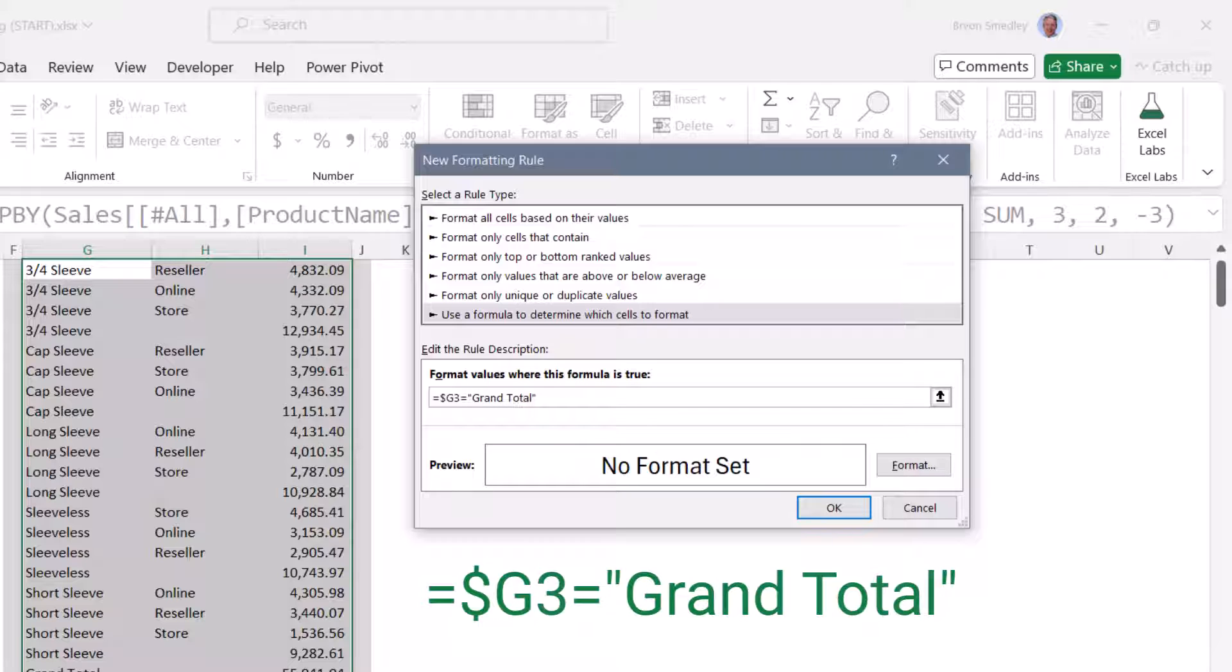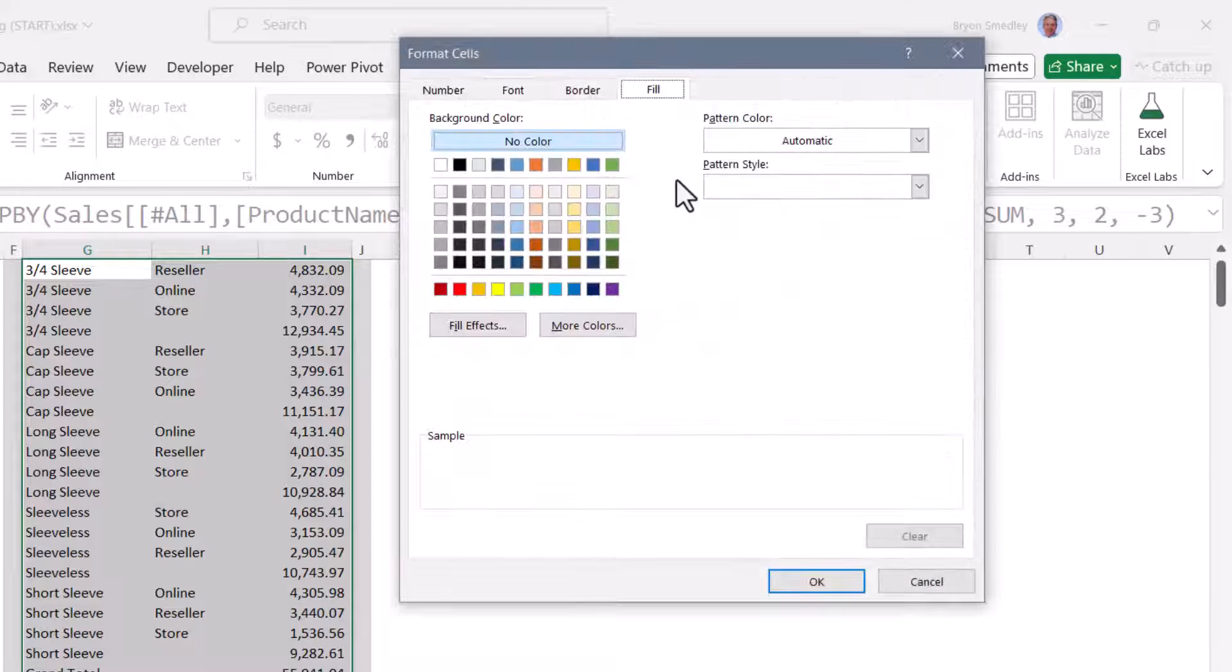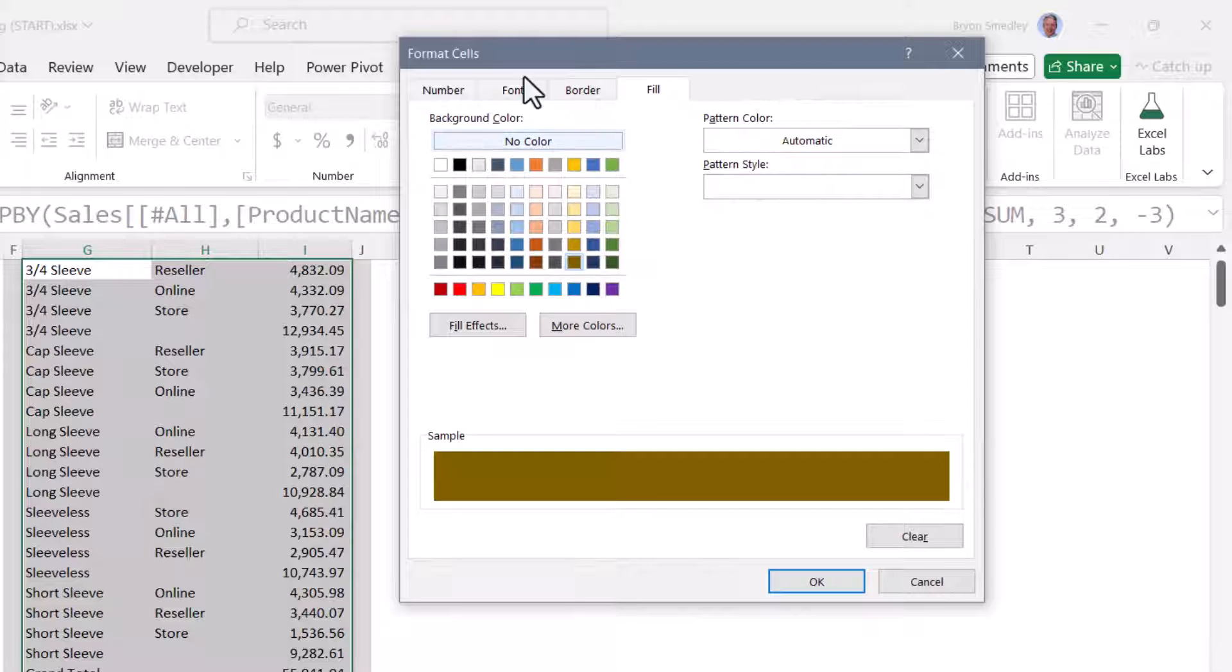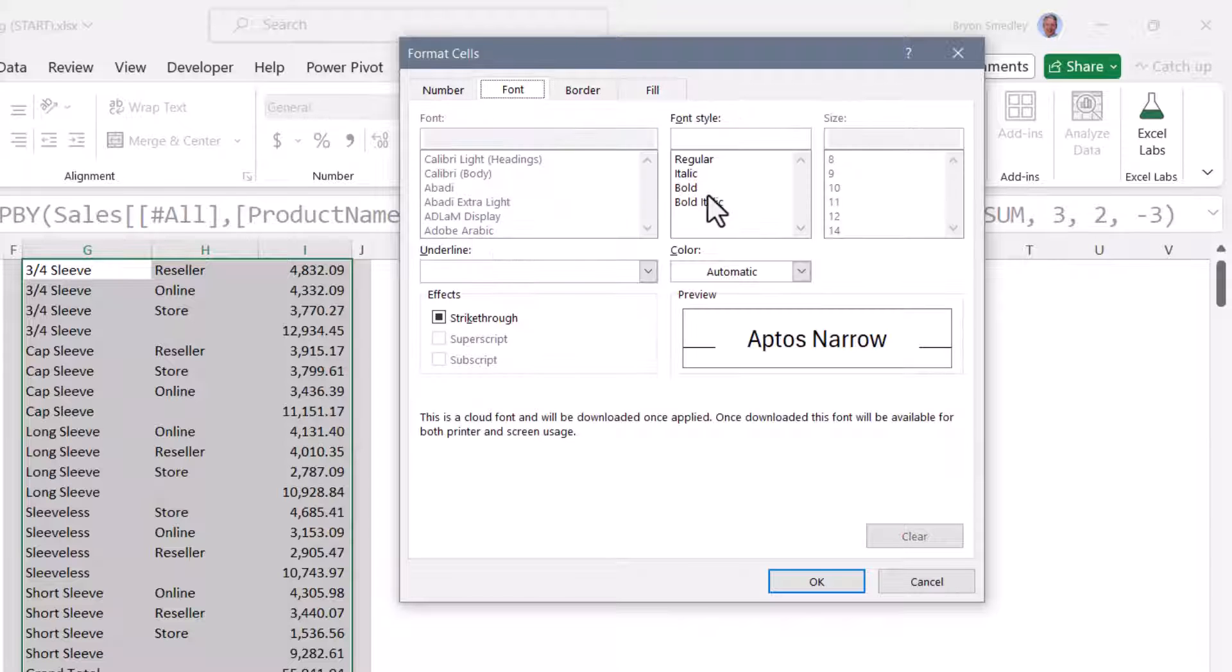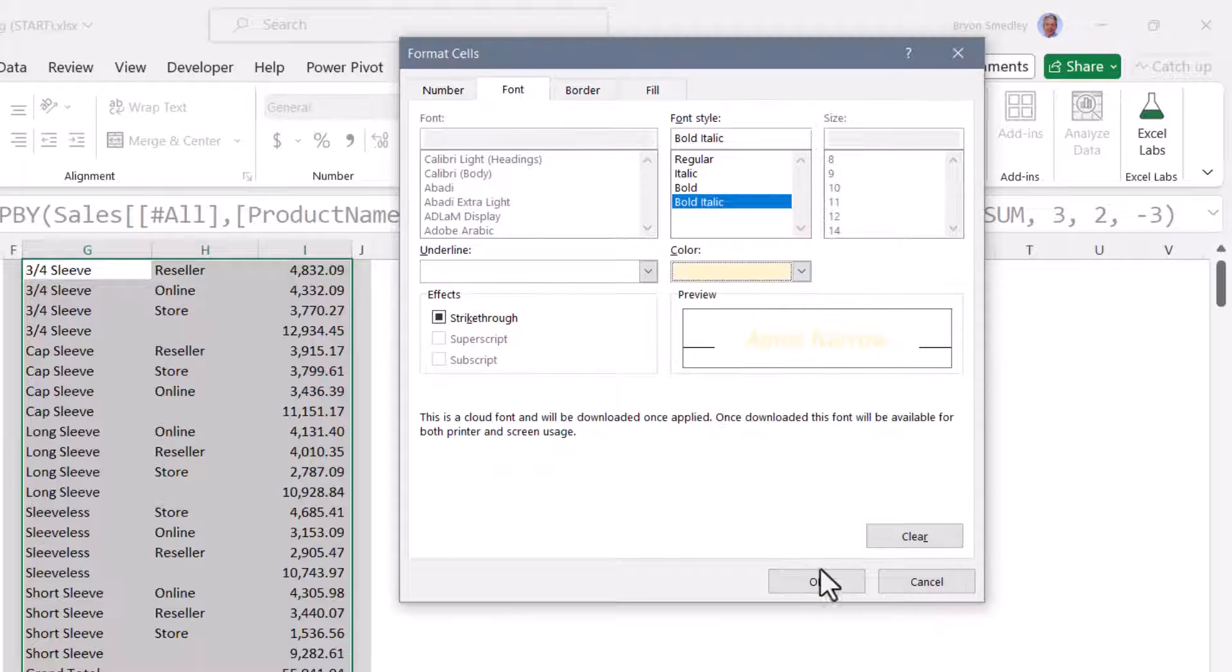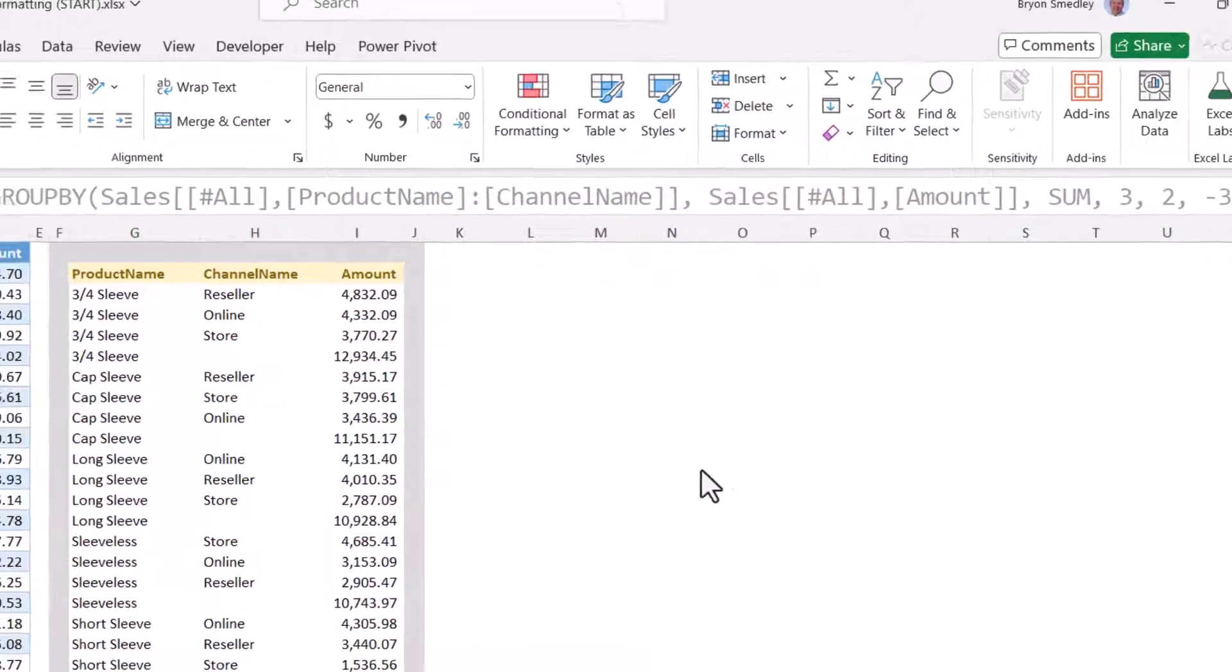So if a cell in column G has the words grand total, every cell on that same row is going to get a color. So we'll go to format. I'm going to give it a very dark brown fill. And then for the font, we'll give it a bold italic and a pale yellow. I'll hit OK, hit OK, we'll scroll up.